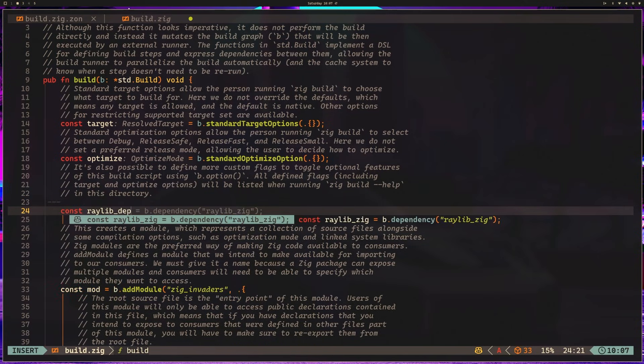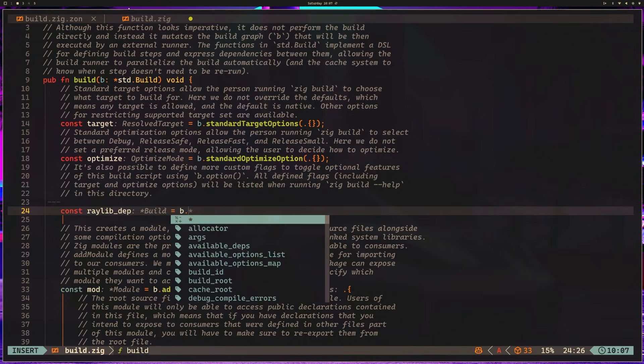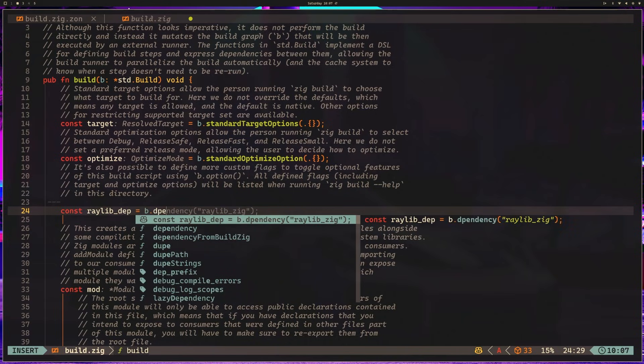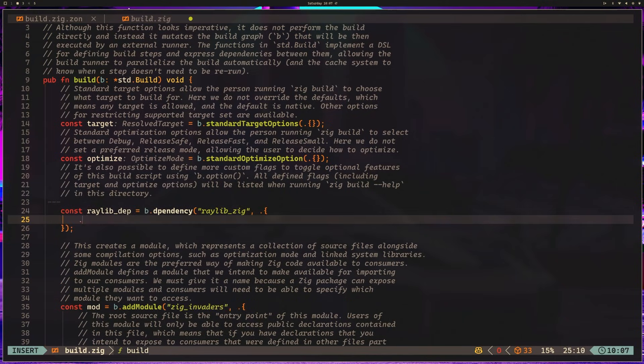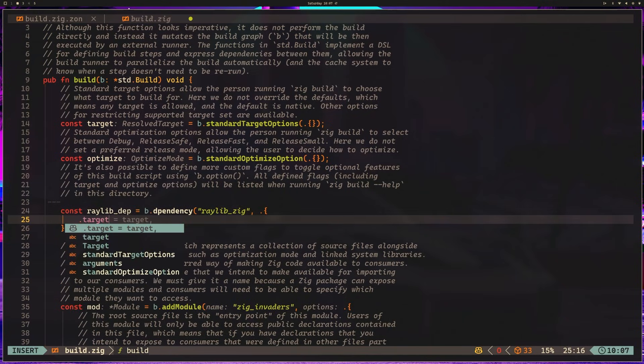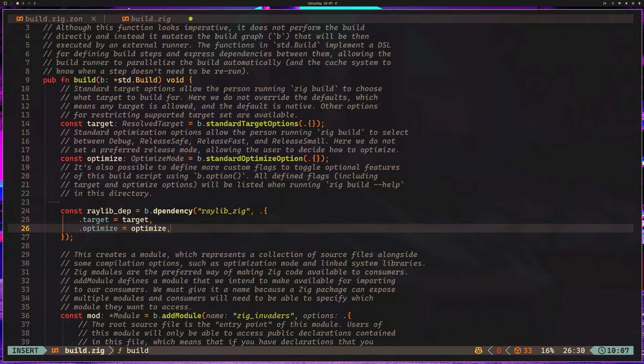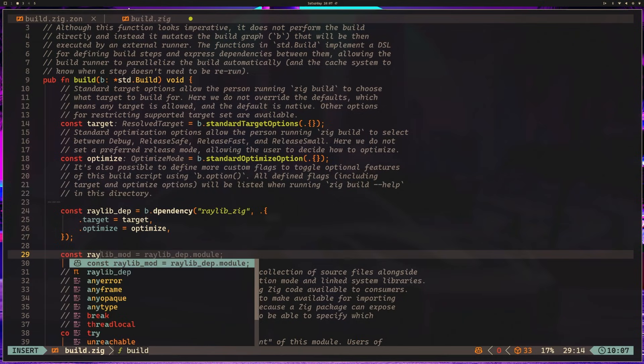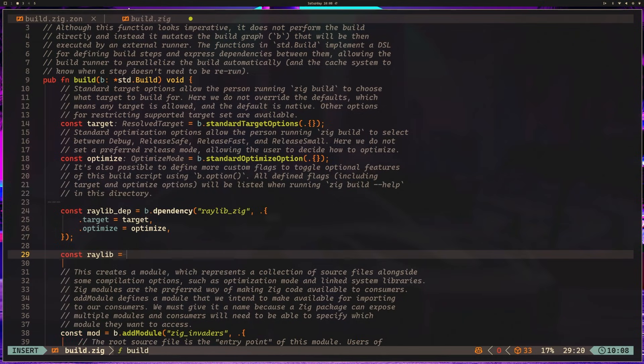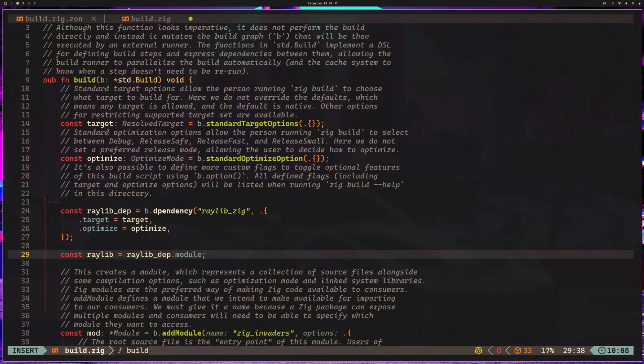We can add a dependency. We can say raylib_dep equals b.dependency raylib.zig. Thank you, Copilot. That was actually helpful. Then we want to specify our target and our optimize.